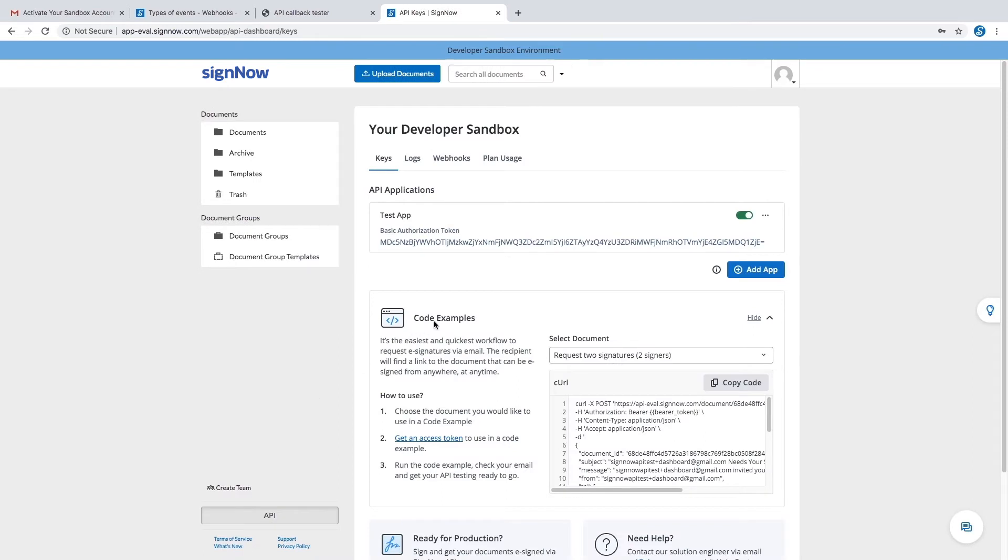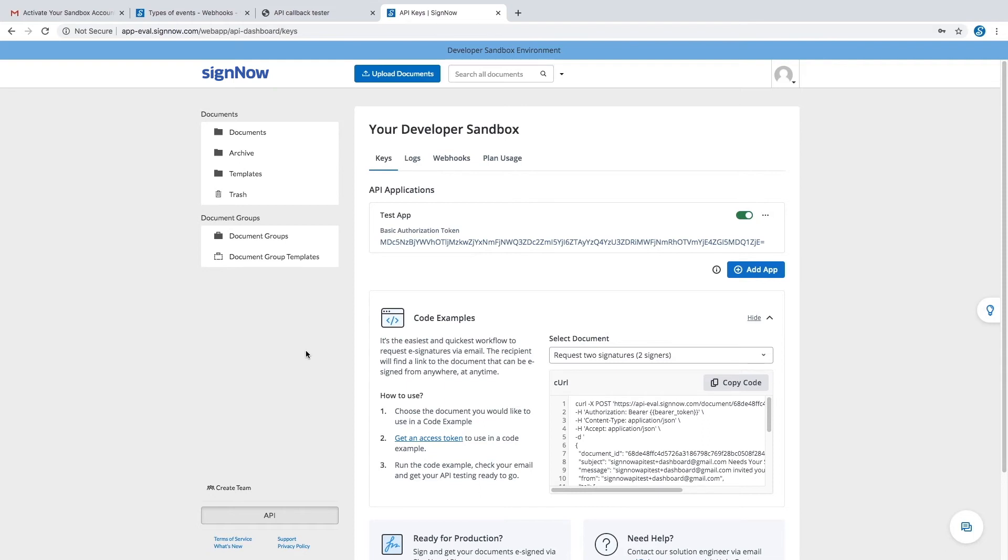The code examples section contains instructions for sending your first signature request. Every time you select a document from the drop-down menu, the document ID parameter is automatically populated with its respective value.